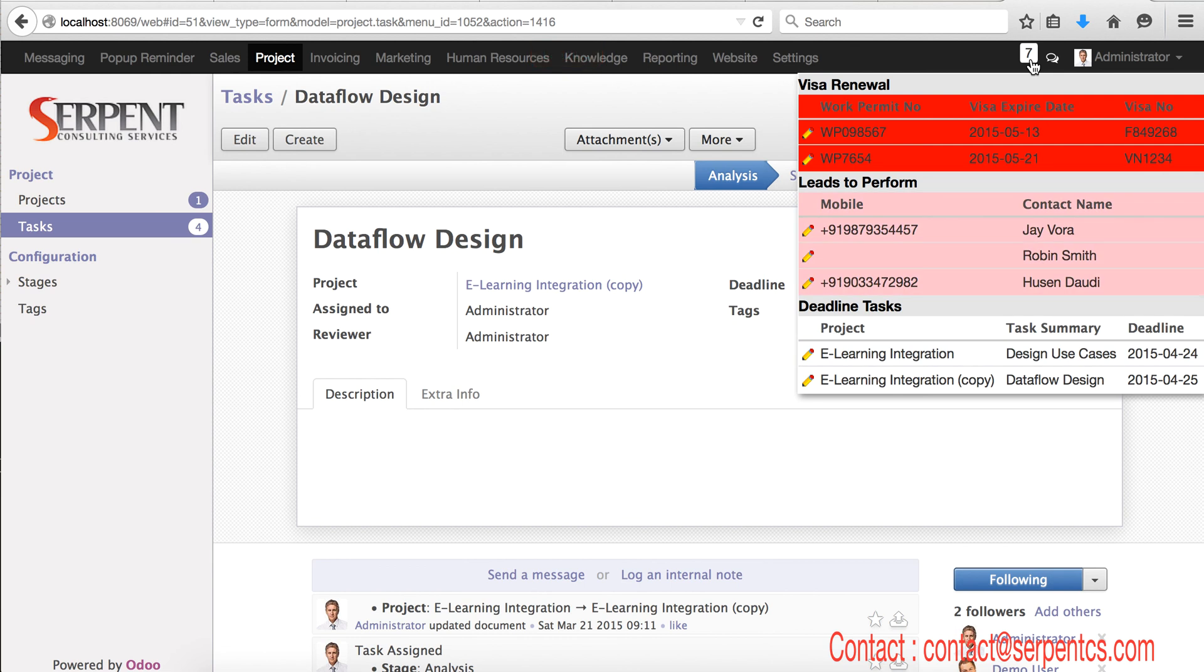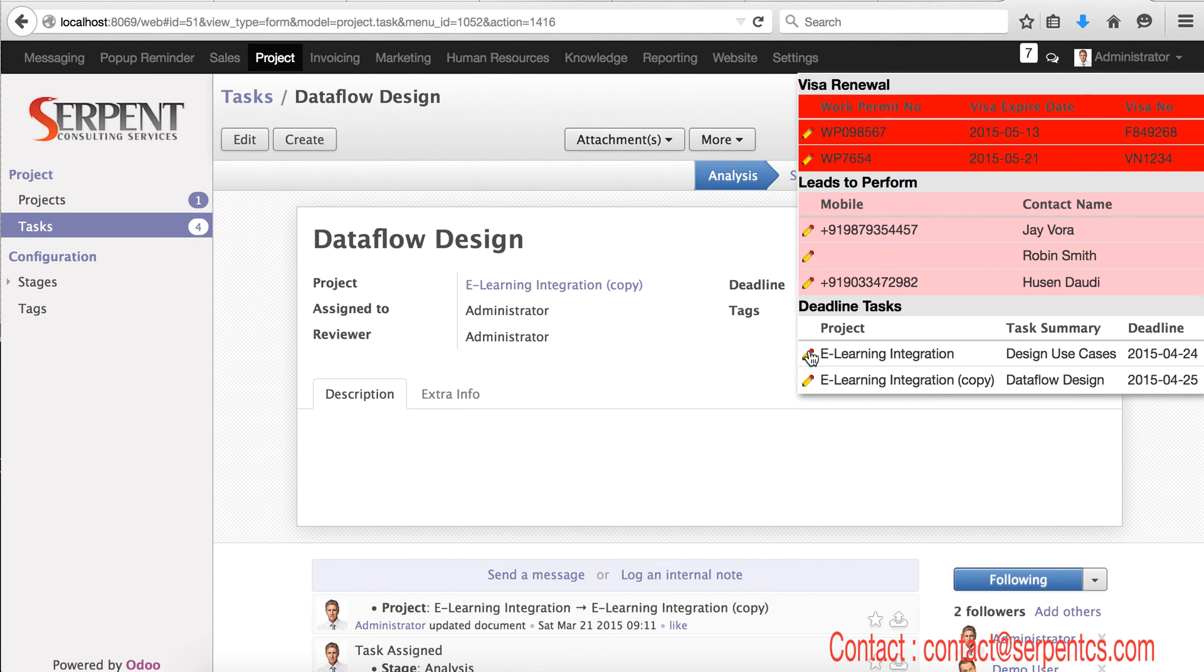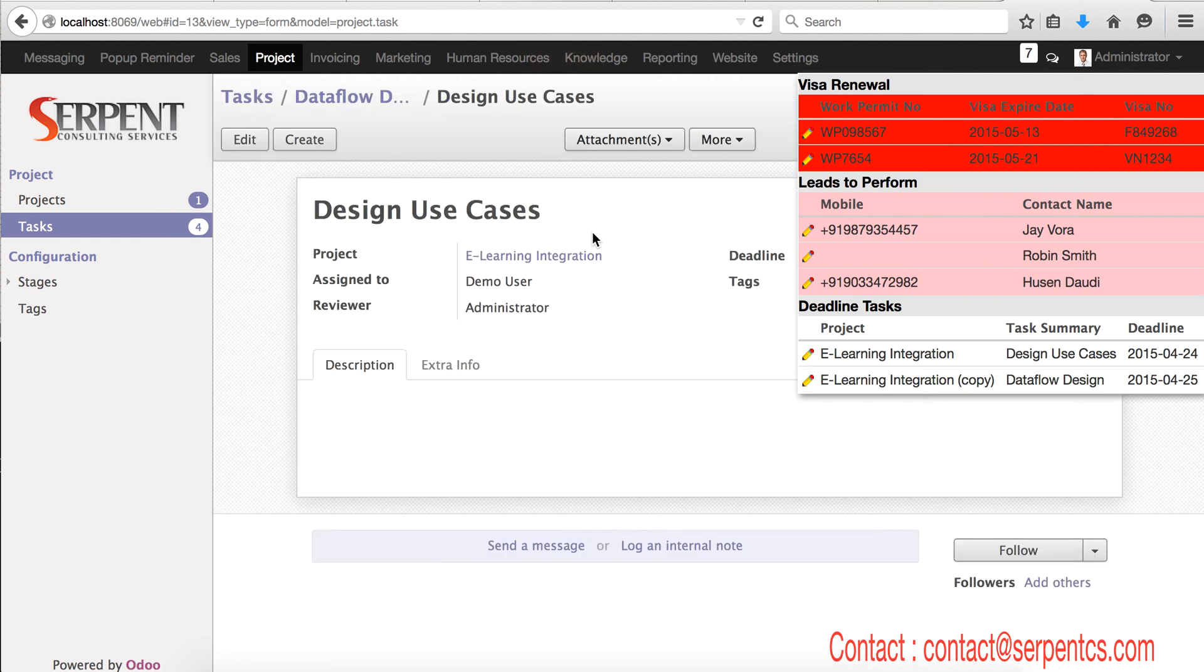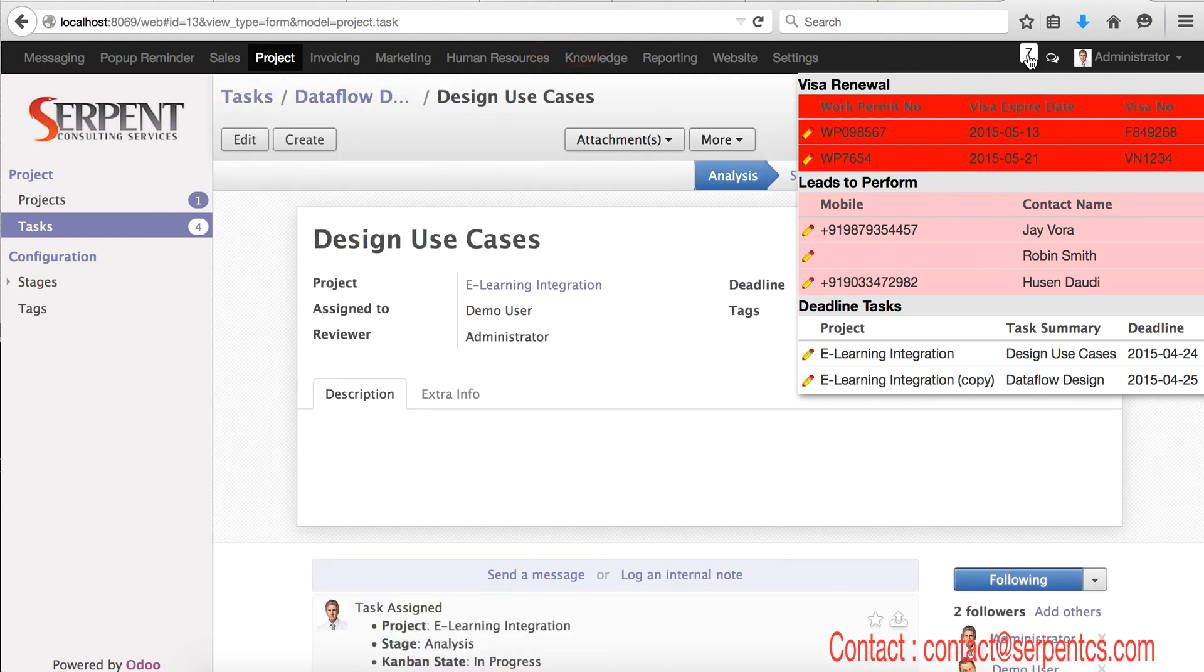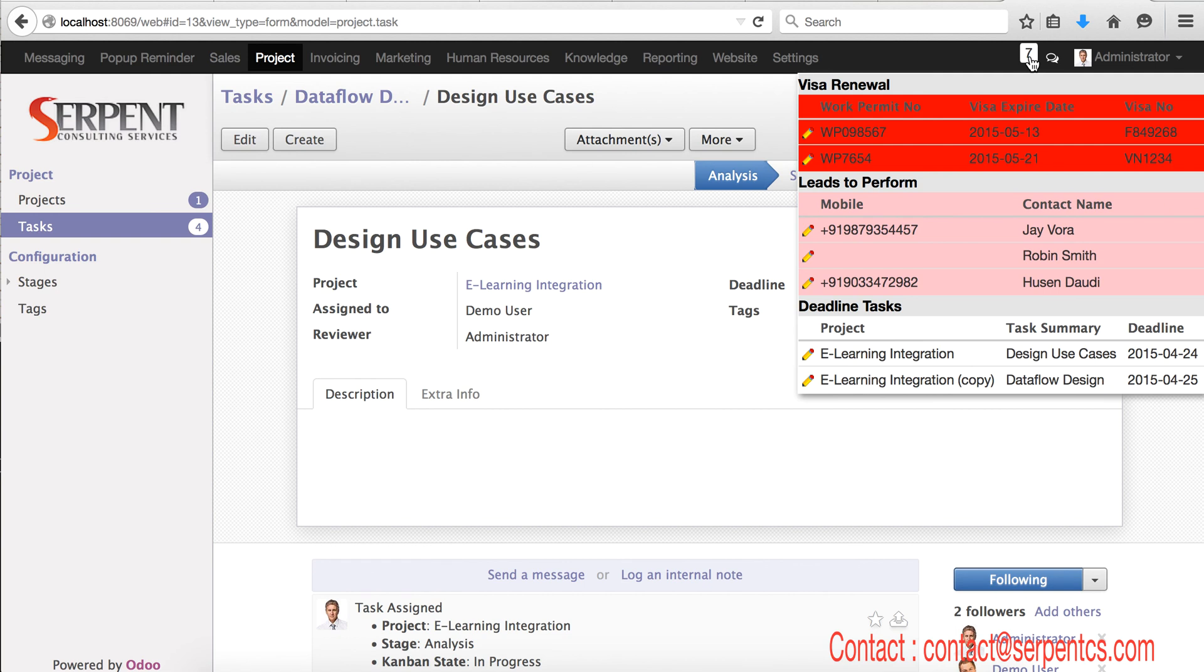Let's see here, we have deadline tasks in the next three days. You can see 24th and 25th, these two tasks are here. You can directly click here and the task will be open. So this pop-up box will be updated and it will show you a list of reminders that there are total seven reminders. For visa renewal two, leads to perform three, and deadline tasks are two.